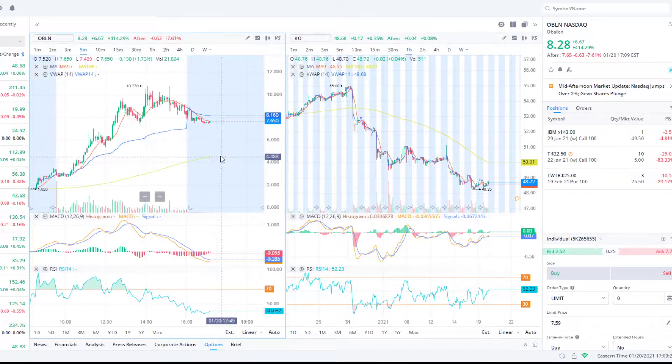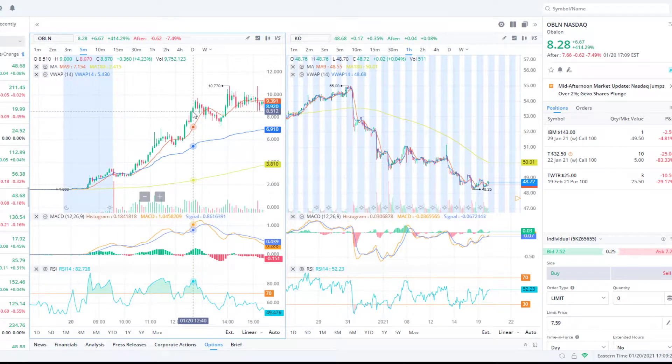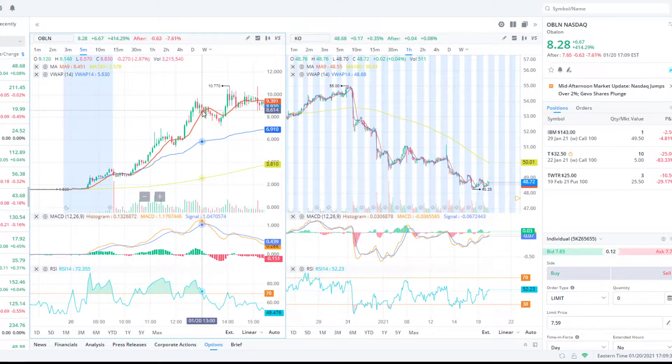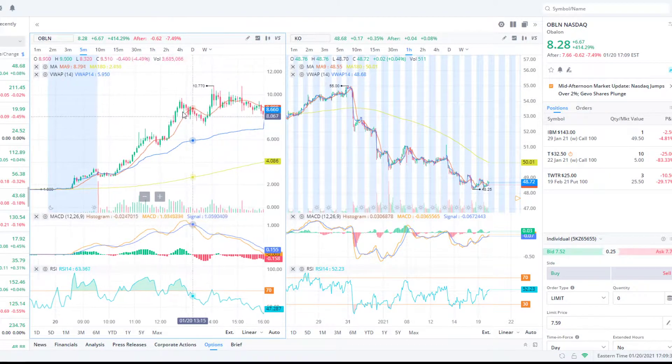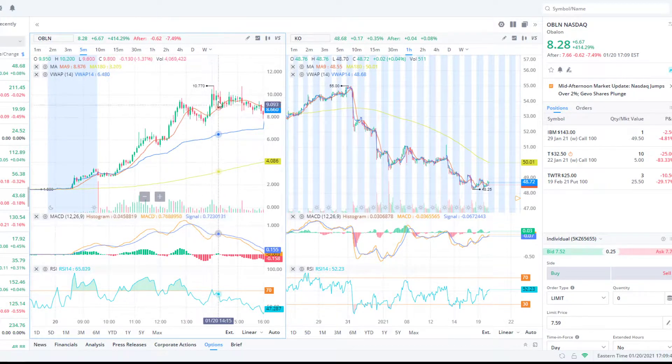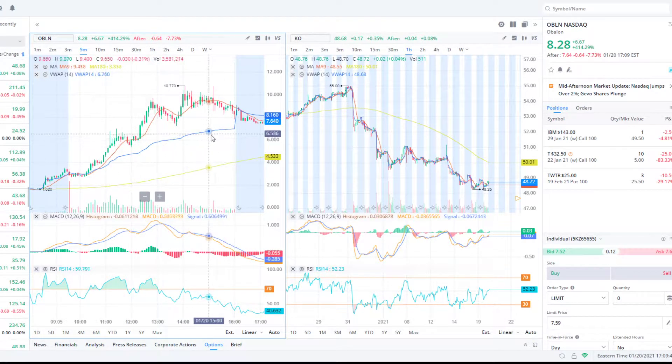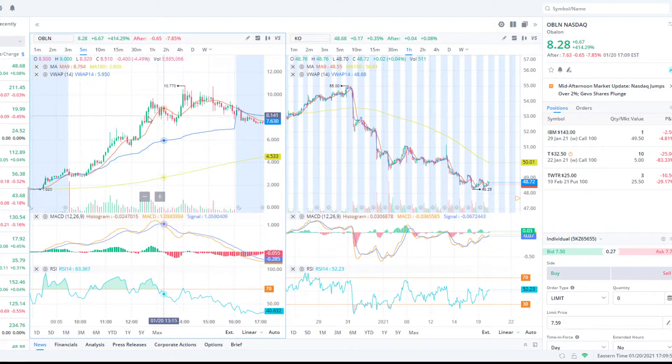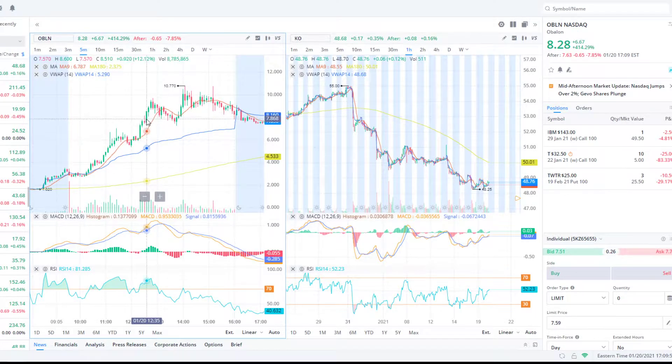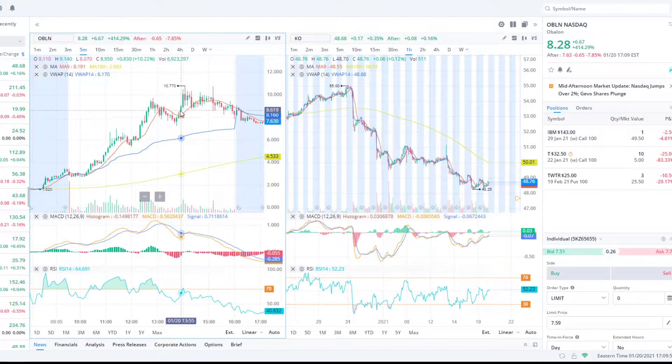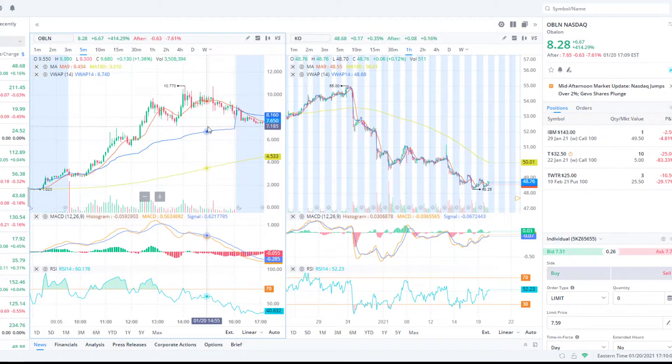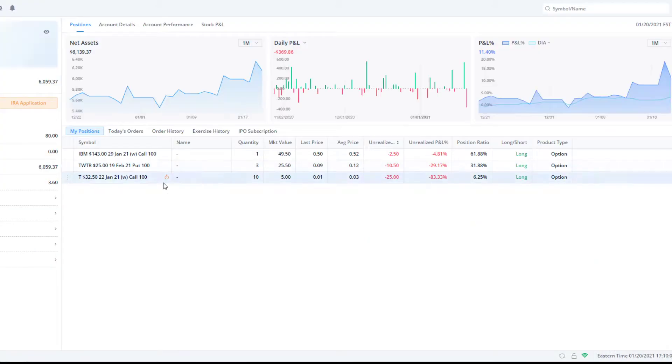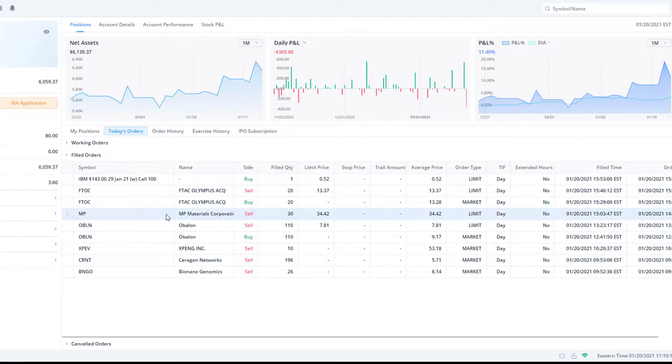OBLN, saw it going up, got FOMO, didn't wait for it to consolidate. I got in right here, came up a little bit with a thousand dollars, then it came down. I held till about here then I was like, all right, I'm out because this is a validation that it's probably going to be over. It was a merger. I didn't quite time that one right. If I was looking at it, I should have waited until its consolidation and gotten in right here at this green candle over the nine moving average. We sold out of MP, sold out of XPEV, CRNT, and BINGO.